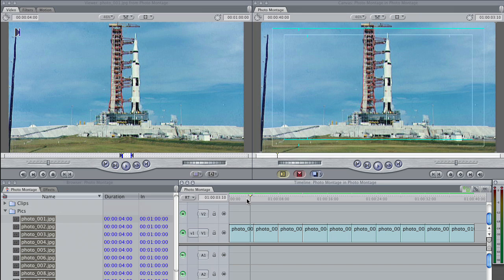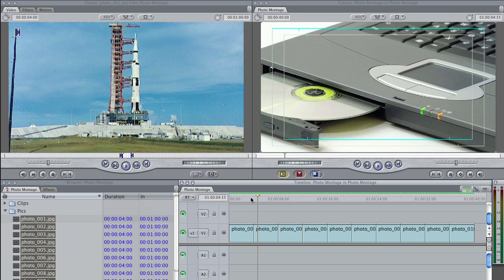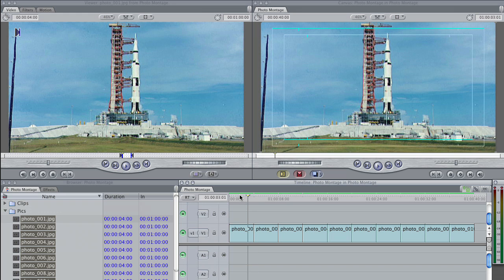First of all, let's assume that you'd like to dissolve between each one of these photos. So add the dissolves first, before you do your animation. The reason why is because when you use a transition, it adds extra media on the incoming clip and on the outgoing clip. And you're going to want that picture to keep moving throughout the entire dissolve.